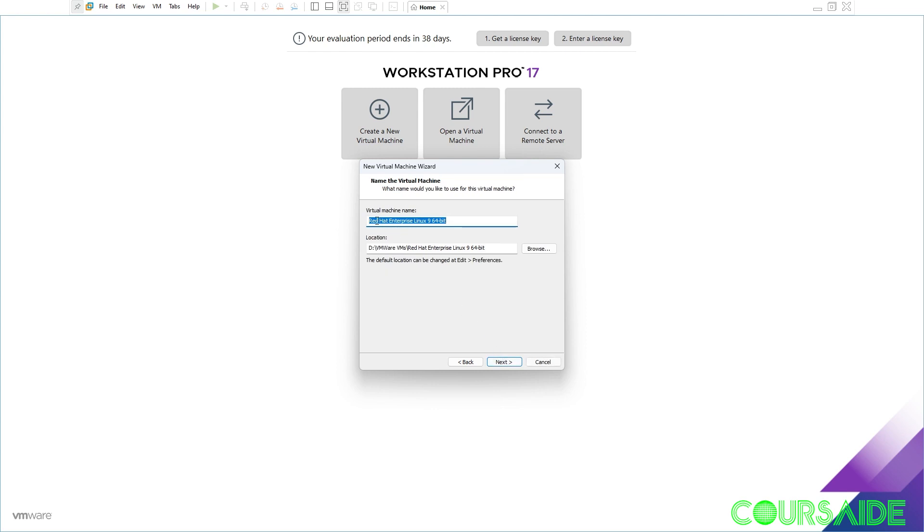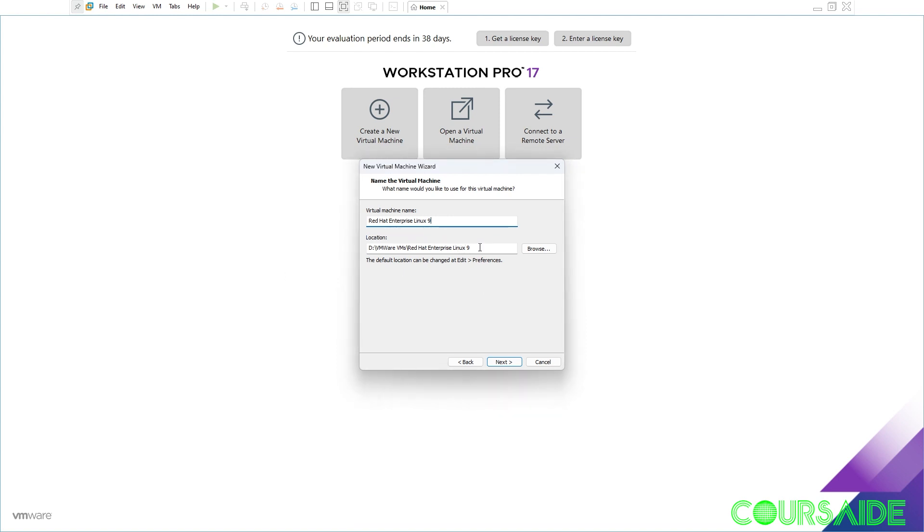Here you can modify the name of your virtual machine. In my own case I just want to leave mine as Red Hat Enterprise Linux 9. You also have the option to choose the location. In my own case I like where it is, but if you want to change that you can browse through the location you prefer. And we click next.